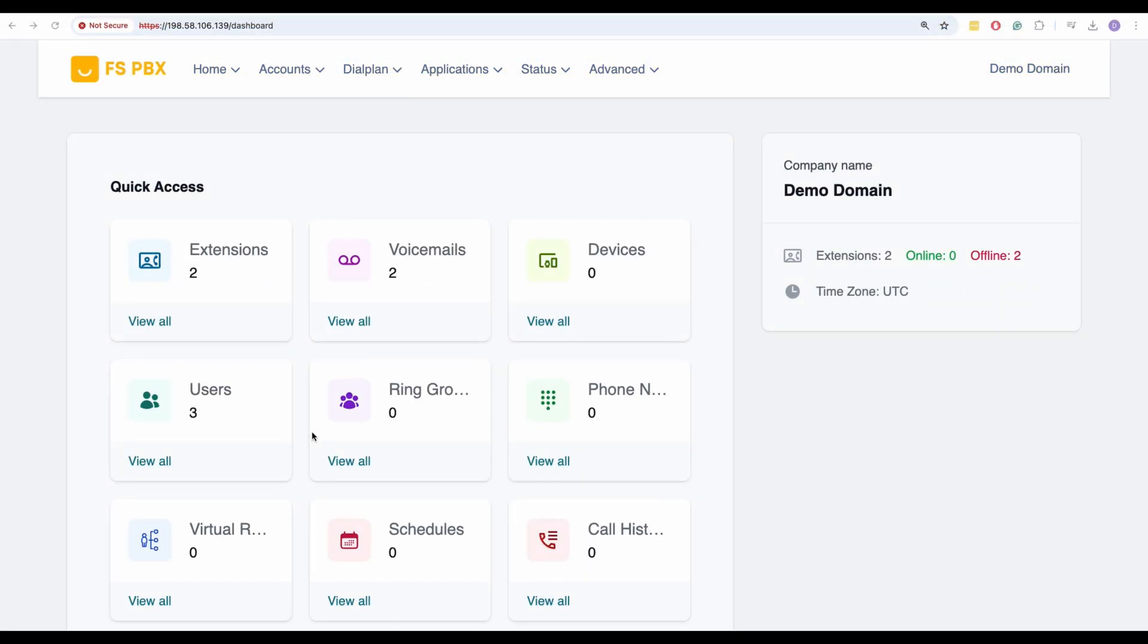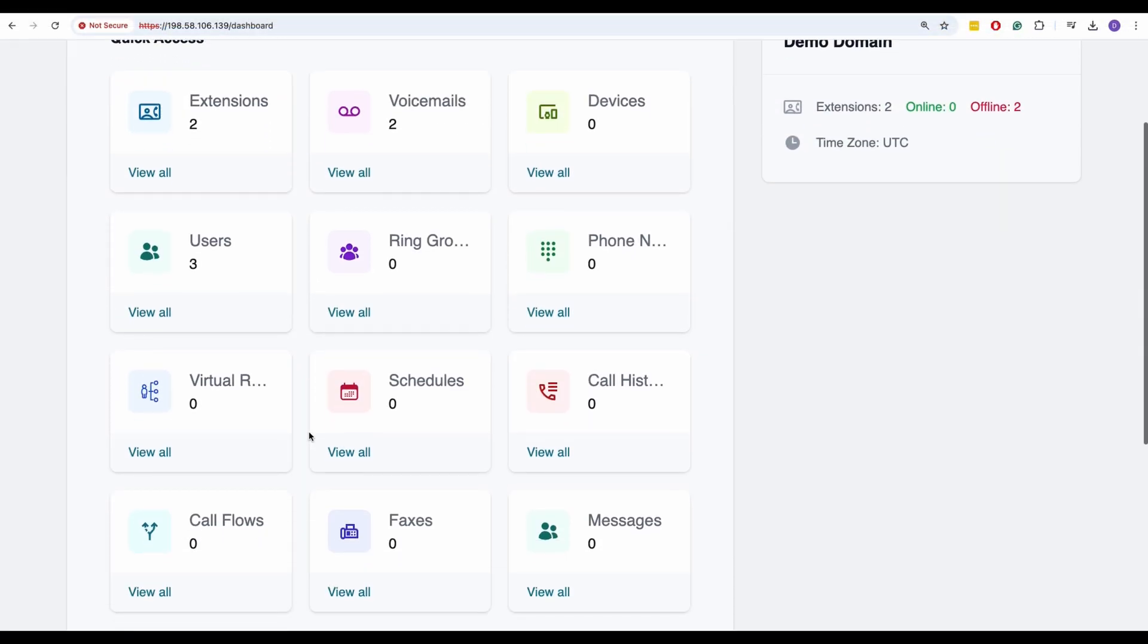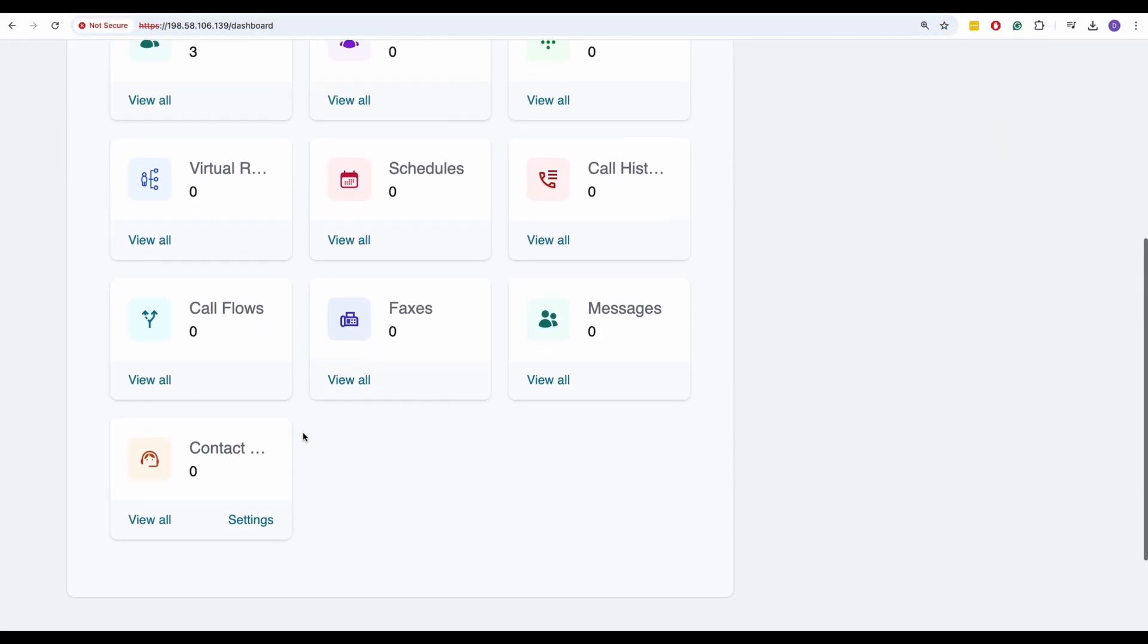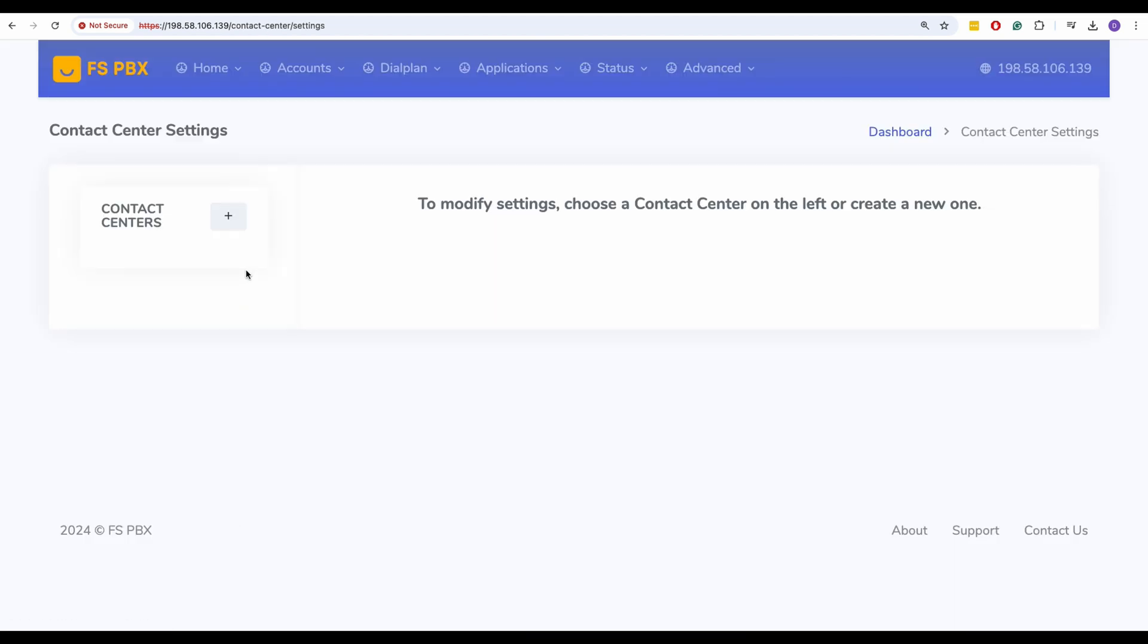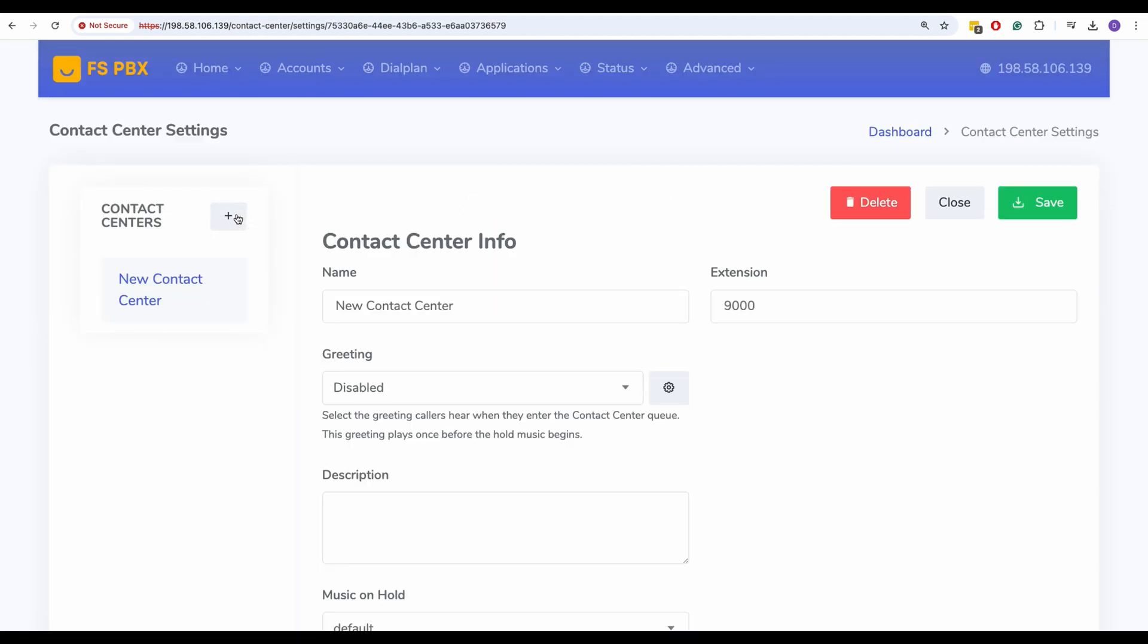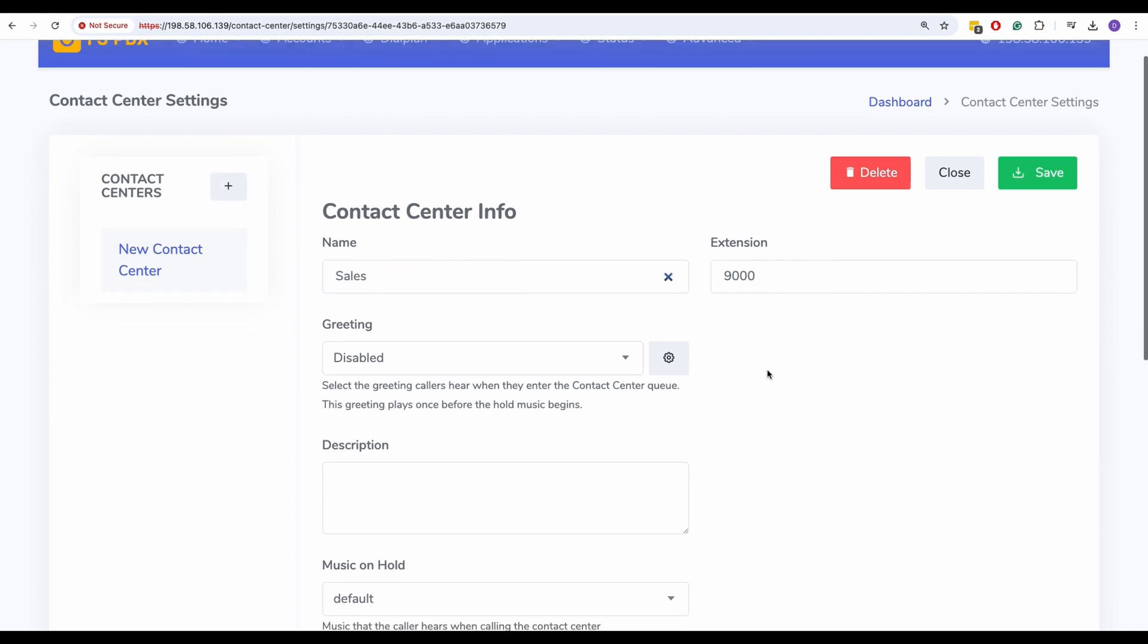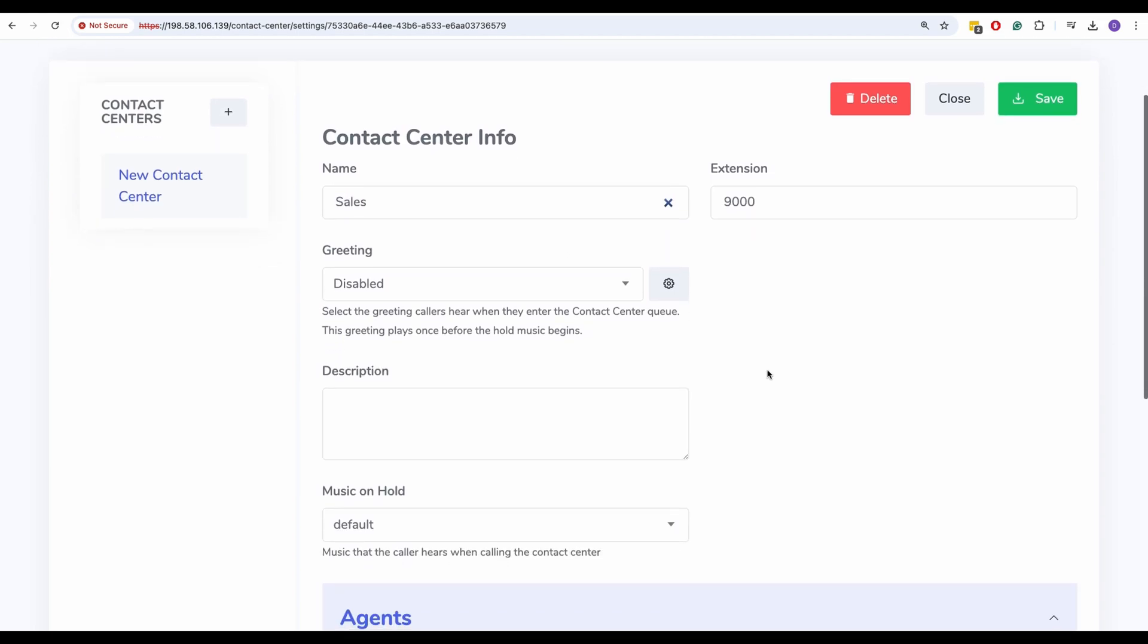Now, let's return to the main dashboard and click on Settings under the Contact Center tile. To add your first queue, click on the plus button. Give your queue a name and if desired, set a greeting and music on hold. Once you're happy with the settings, click Save.